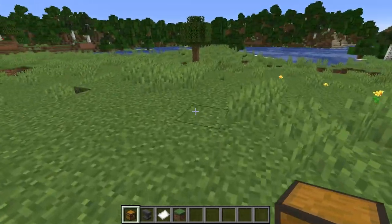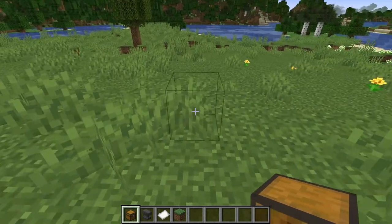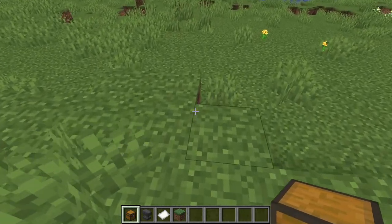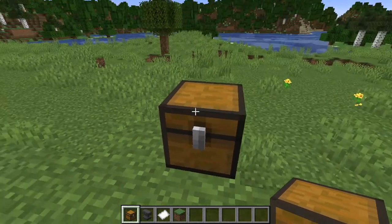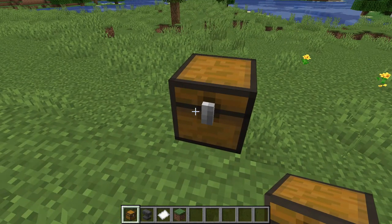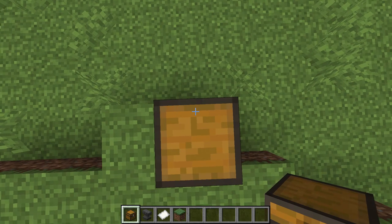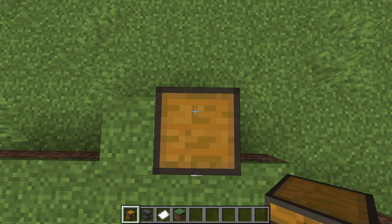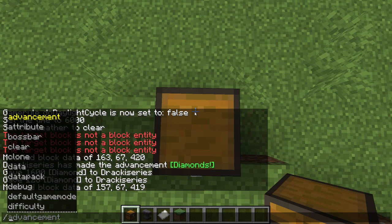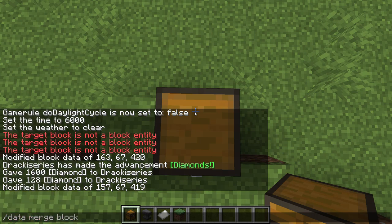As I said, you only have to do one command in the game to actually get this password chest system to work. In order to do it you need to place your chest where you actually want it, and what you then do is go directly on top of the chest. Then we need to do the following command.